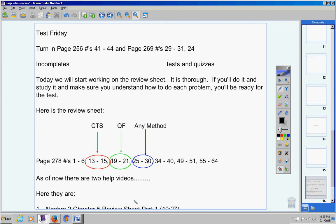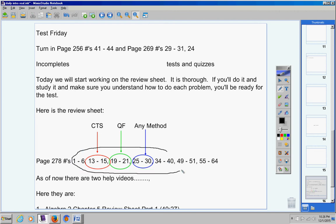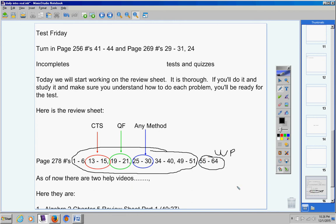The help videos today, these two help videos, cover these problems here. The only thing left to do are these 10 problems here. These are word problems. So the help video for these last 10 problems right here will be ready for you tomorrow.